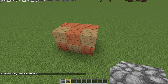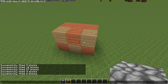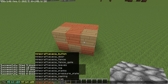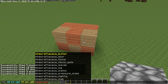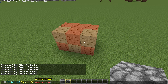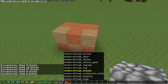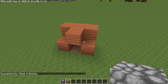Let's say I don't want the oak planks anymore. Bring up the chat and press the up arrow for the last command. I want to replace the oak planks with air but keep the acacia planks. So type air and replace oak planks — voilà, the oak planks are gone.